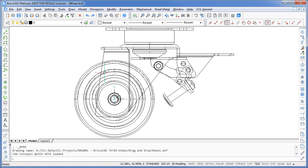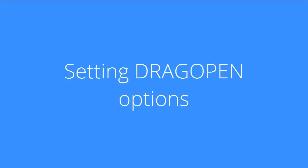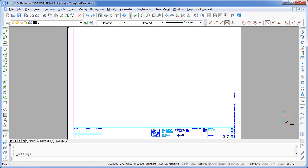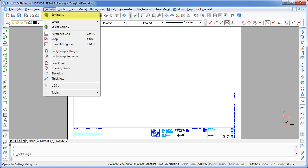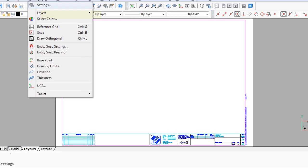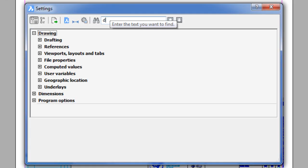For drawing in DXF files, you can change this default action by making a modification to your settings. From the menu bar, select Settings. Then start typing in the system variable drag open.